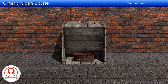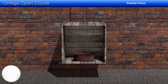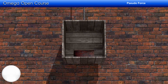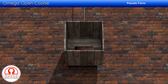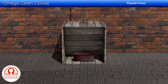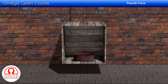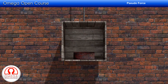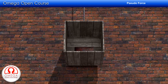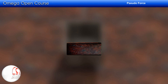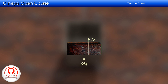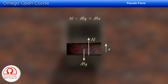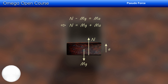Consider a block kept in a box. Suppose the box is pulled up with acceleration A. We have to calculate the normal reaction acting on the block. If we look at the box from the ground, the box and the block appear to be moving up with acceleration A. Drawing the free body diagram of the block: gravitational force mg acts downward, and the normal contact force N acts upward. Since the block is accelerating upward with acceleration A, the net upward force equals MA. Thus, N minus mg equals MA.